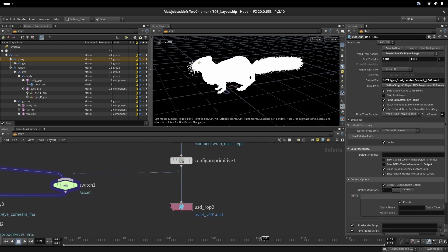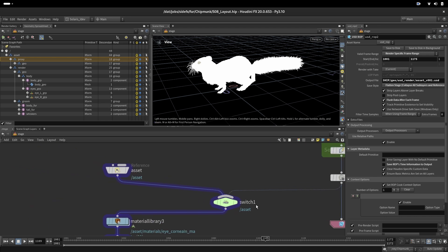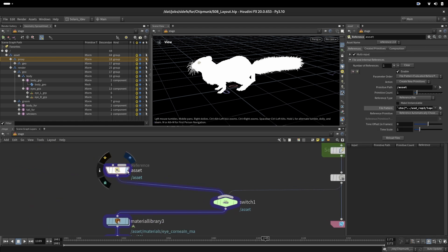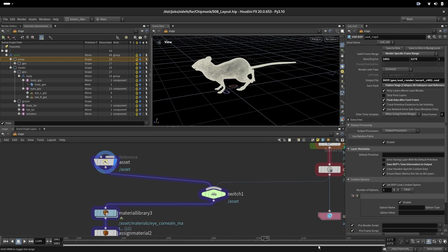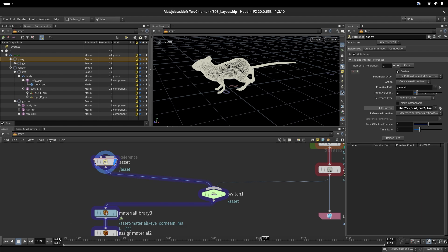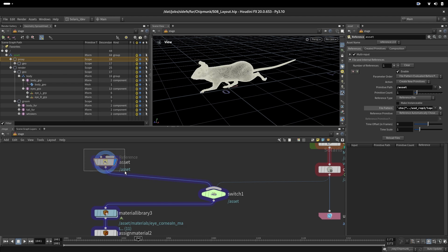On the end, we are saving all that into our project as asset version 001 as a USD. That becomes here a USD file. Now when we saved our character into the USD and when we move the animation, we can see the character here.